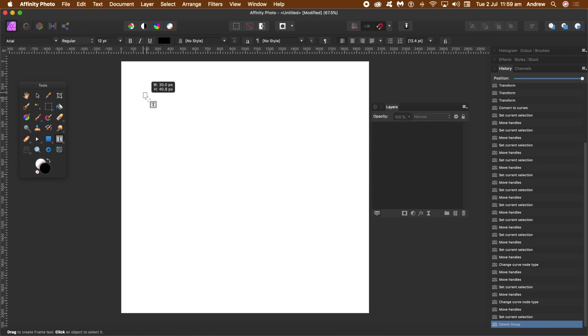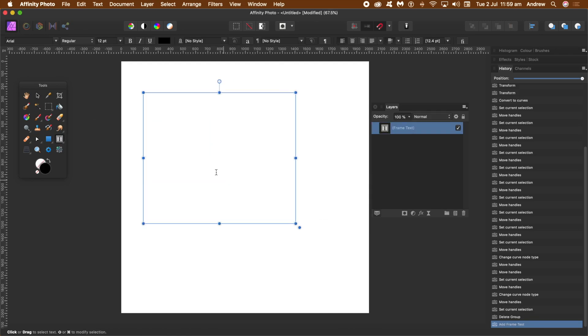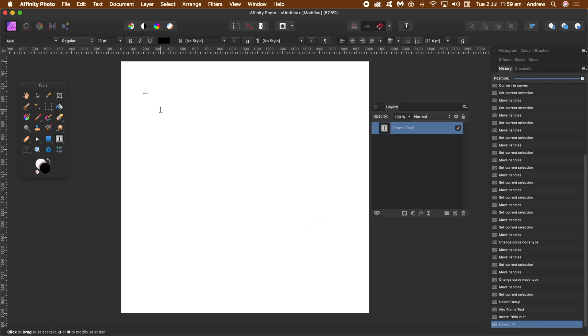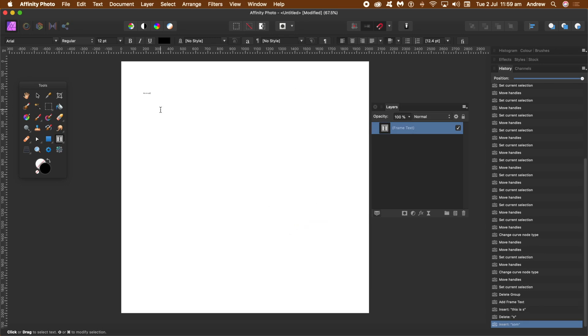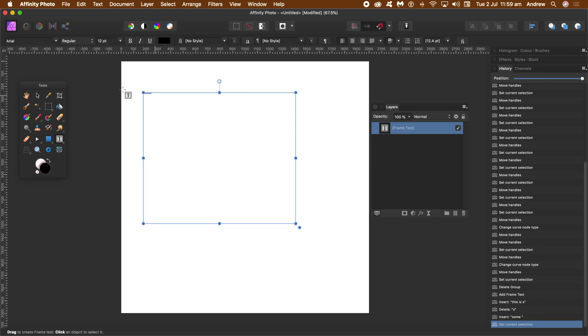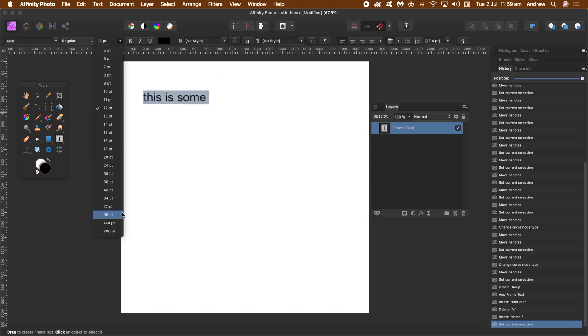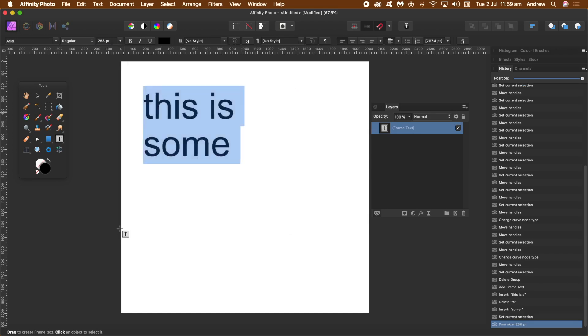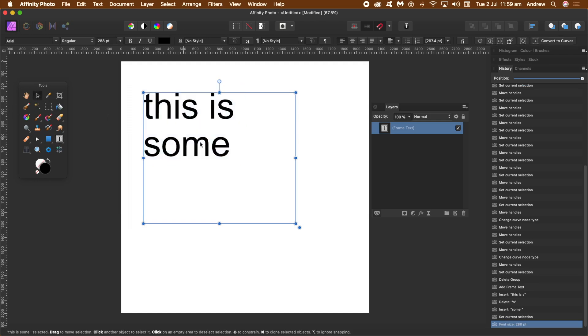Now you can also use the frame text tool and add some type to that as well. I'll just quickly write something and resize so you can see it. Starts off very small. I'll set it to 144 and use the move tool to resize that slightly.